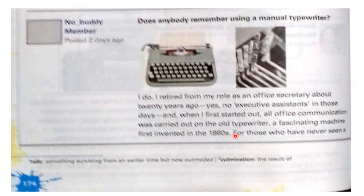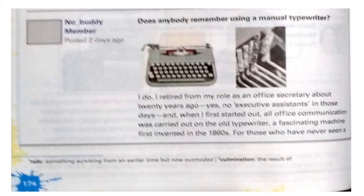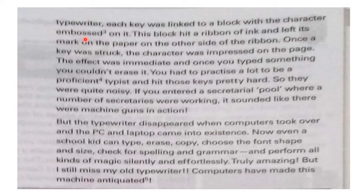For those who have never seen one: each key was linked to a block with a character embossed — meaning printed — on it.